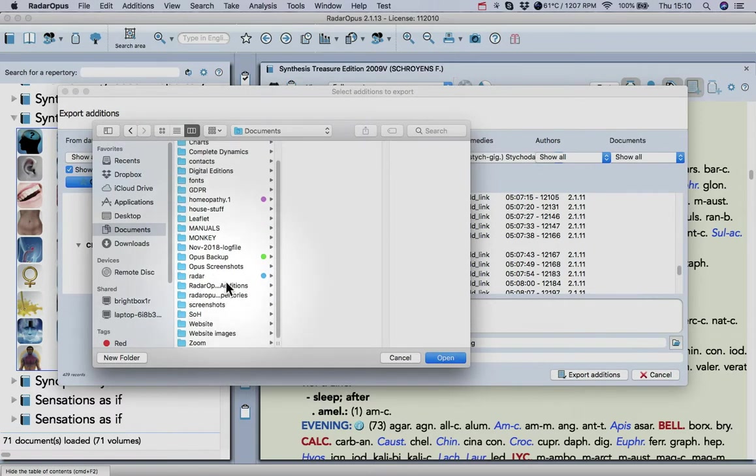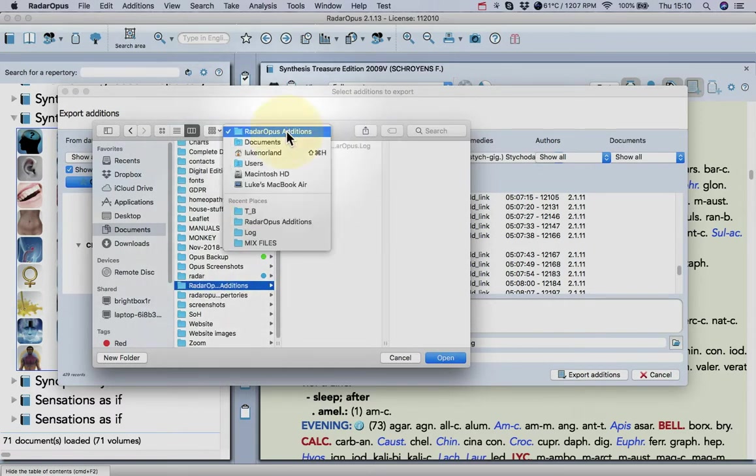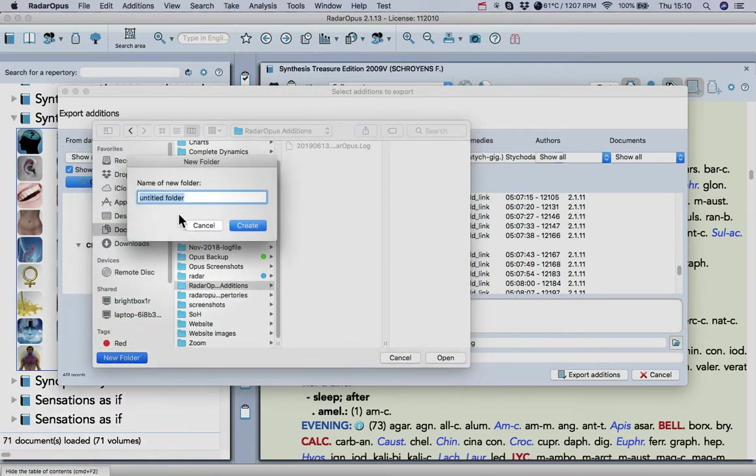Create a folder called Radaripus Editions. You do that on a Mac by clicking New Folder and then typing.